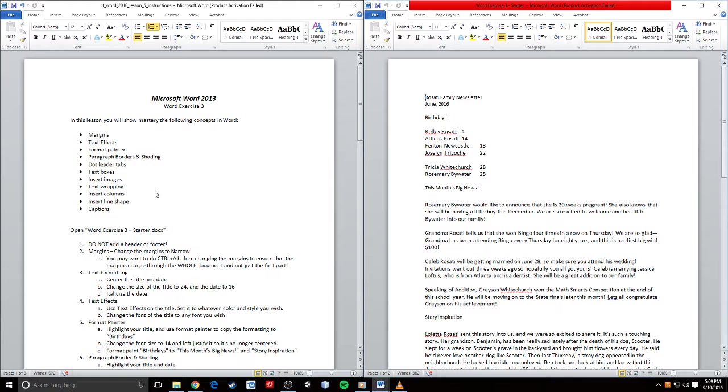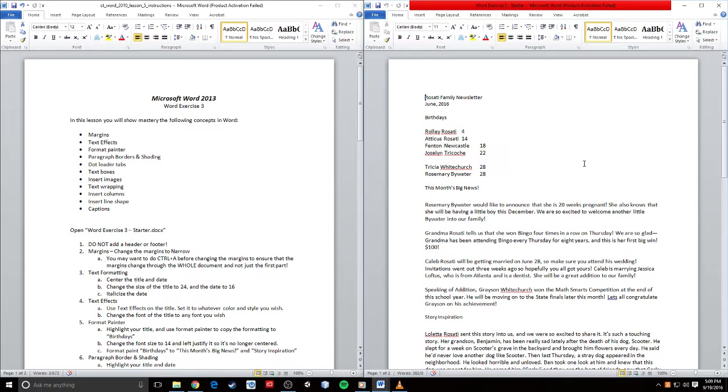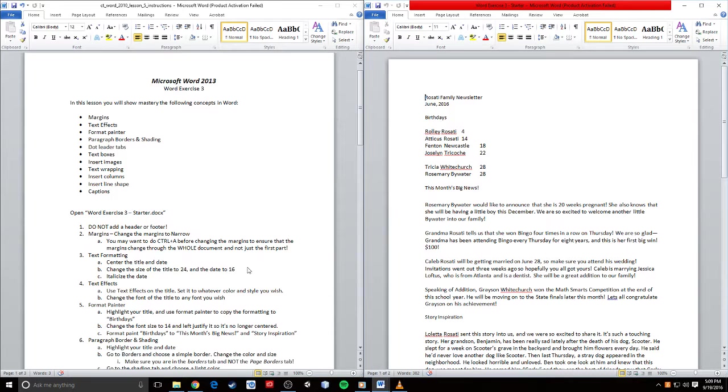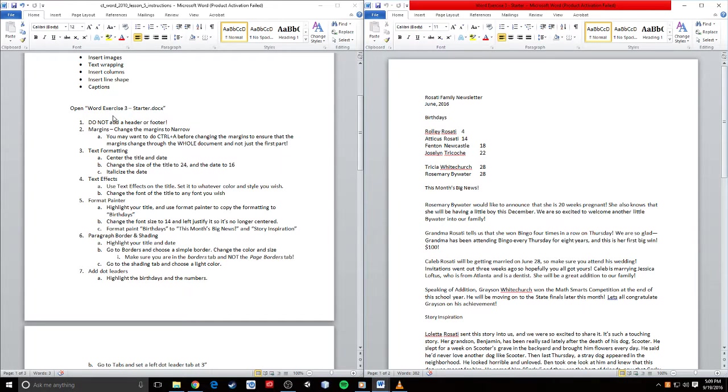First step is to open Word Exercise Three Starter.docx, which I've done here. Now it says do not add a header or footer. By the time we're done with this document, there will be no room, so we're not going to add those.